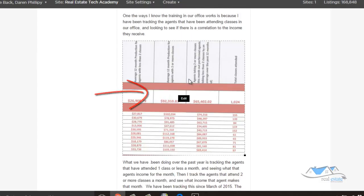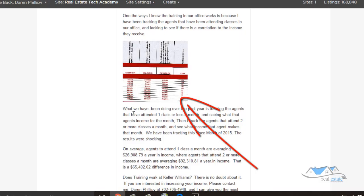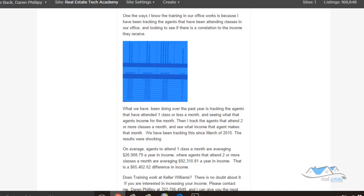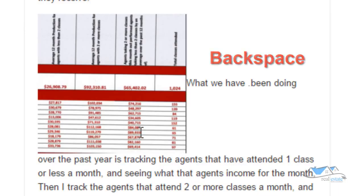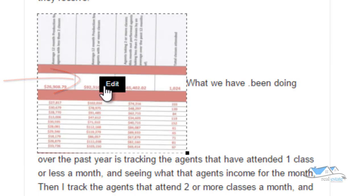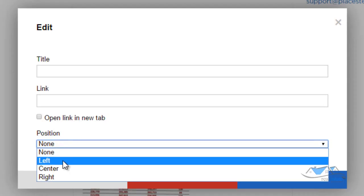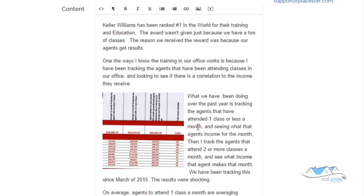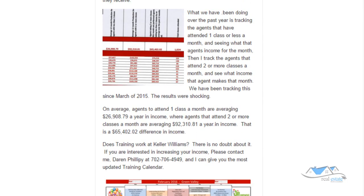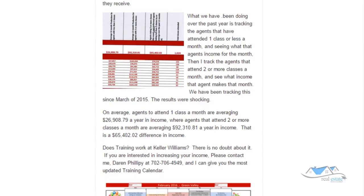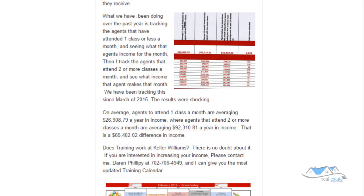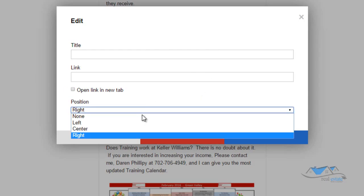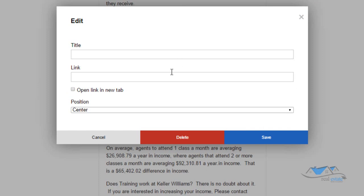Now I want to click on the image and set the position. I want it all the way to the left, which means words will wrap along the right side. You can see there's an option for where you want the picture — to the left, to the right, or in the center. I can click edit and move it to the right, and you'll see the picture goes to that side. Or I can put it in the center. But I want it on the left.